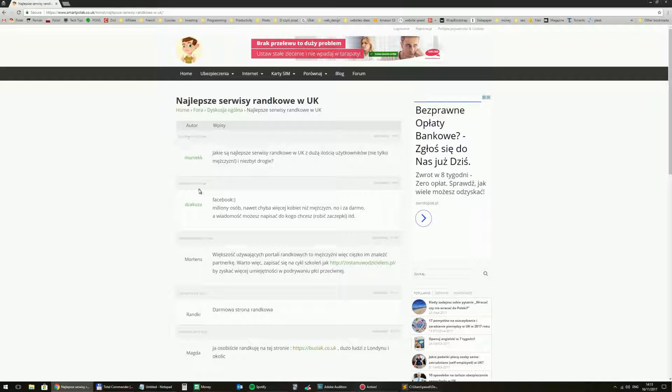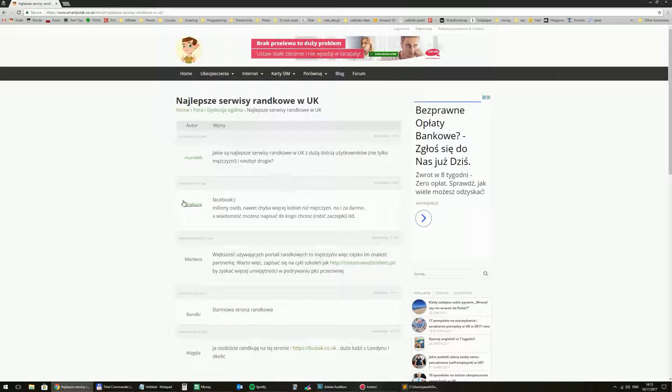It's a fairly new ad. So I will stop here and we'll wait a couple of minutes.